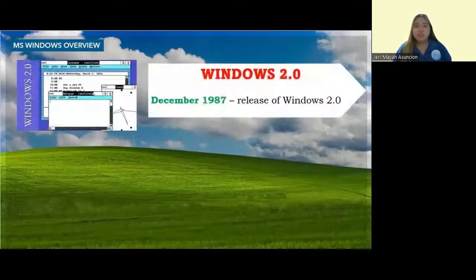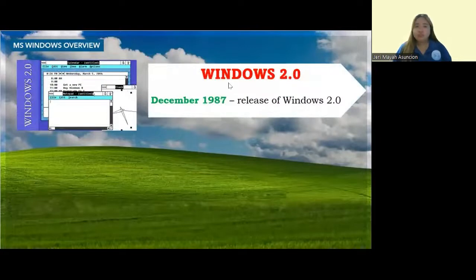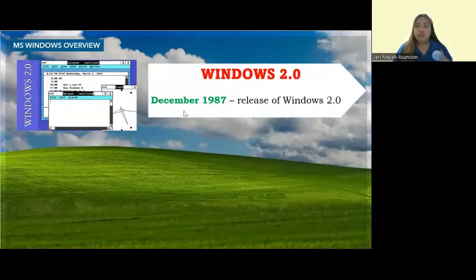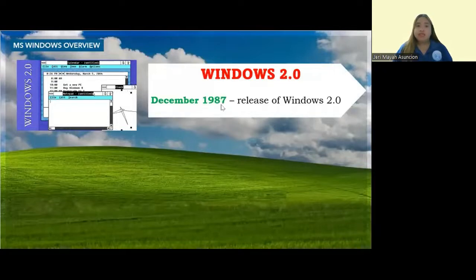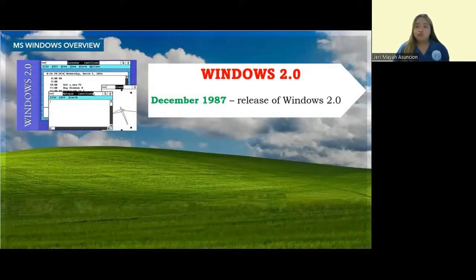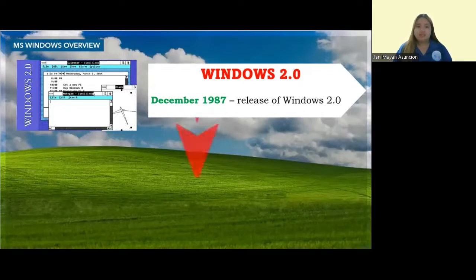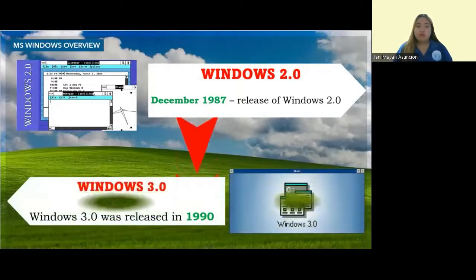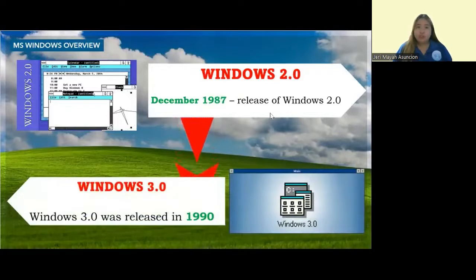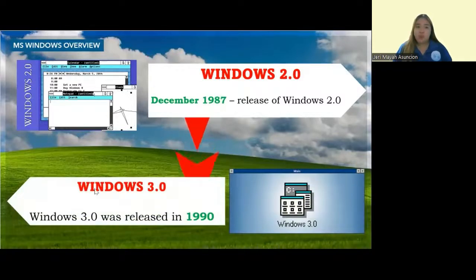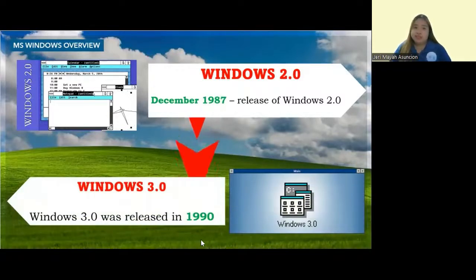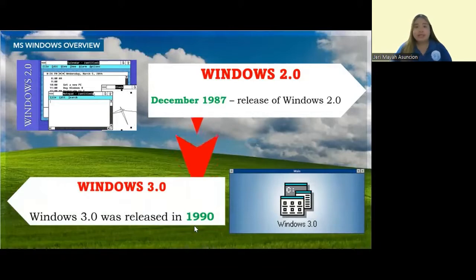Next to Windows 1.0 is Windows 2.0, created in December 1987. From then on, several versions were released. After Windows 2.0, we have Windows 3.0, which was released in 1990.